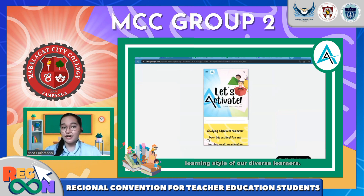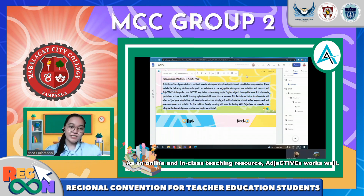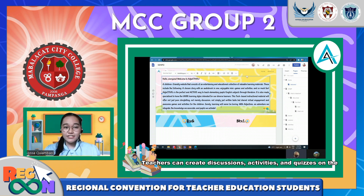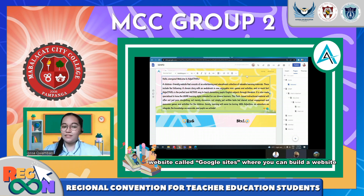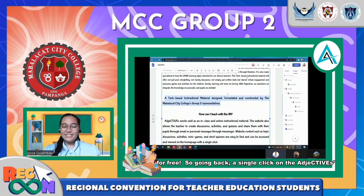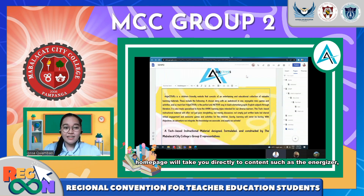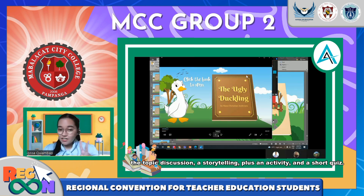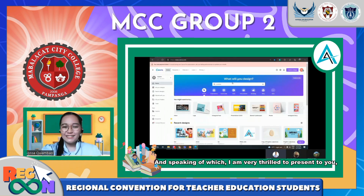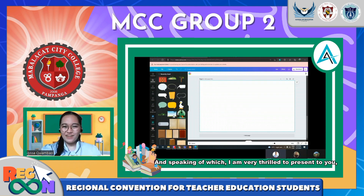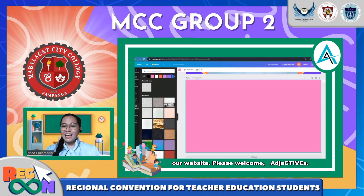Adjectives has been developed and optimized for the varied learning styles of our diverse learners. As an online and in-class teaching resource, Adjectives works well. Teachers can create discussions, activities, and quizzes on the website, built on Google Sites where you can build a website for free. A single click on the Adjectives home page will take you directly to the content: the energizer, topic discussion, storytelling, an activity, and a short quiz. I am very thrilled to present to you our website — please welcome Adjectives!